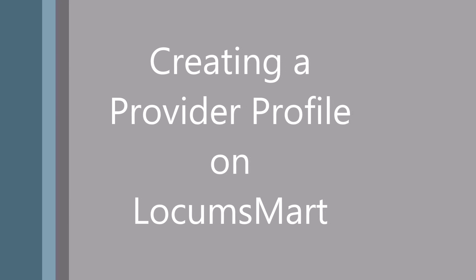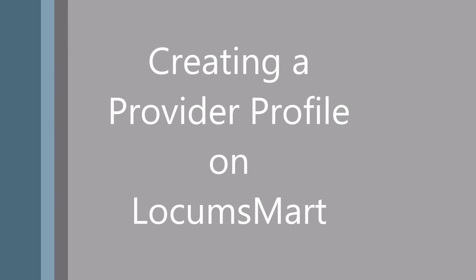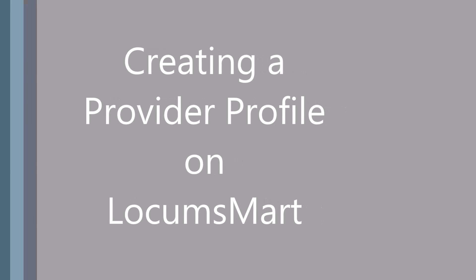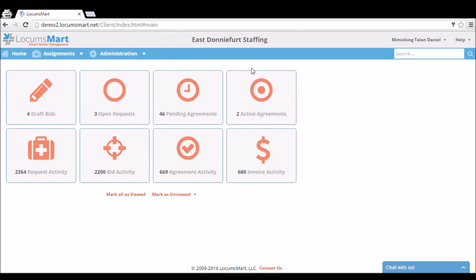Today we are going to look at how to create a provider profile on LocumSmart. Creating a provider profile is the first step in creating a bid. The first thing we're going to do is log into our account and go to the Administration tab.